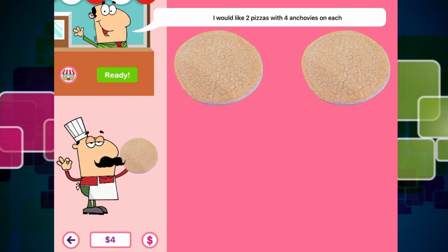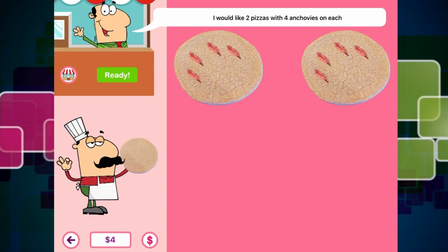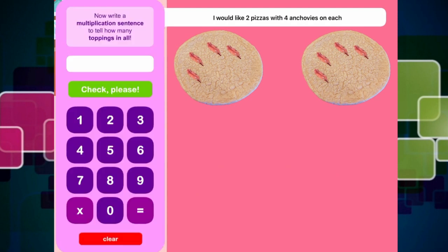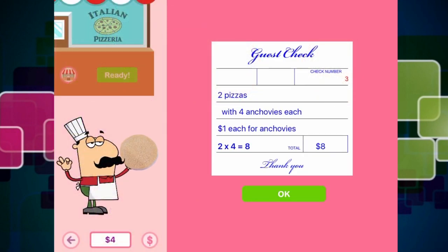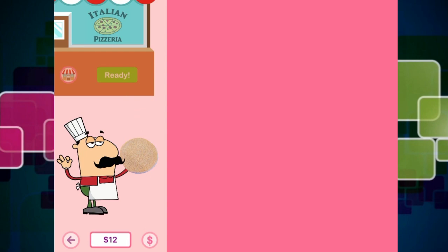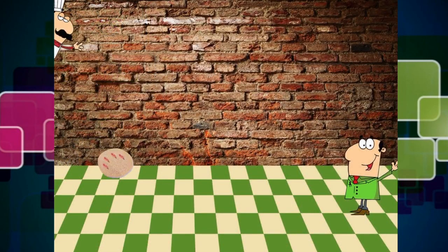And then he wants four anchovies on each. So everybody count with me: one, two, three, four. One, two, three, four. And then if we click on Ready — order is ready. So we have got two times four anchovies equals eight. That is correct. Check, please. Two times four equals eight. Awesome. So we have given the customer the check and he has paid his bill — some more money for us, which is sweet.